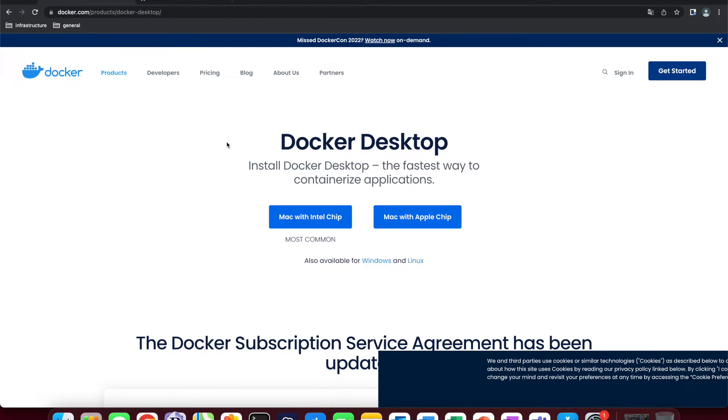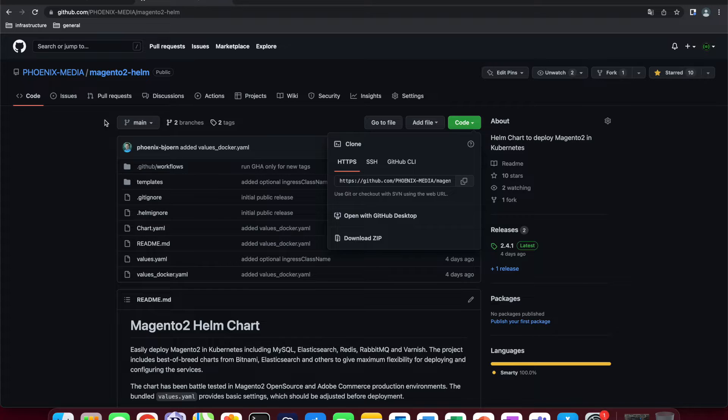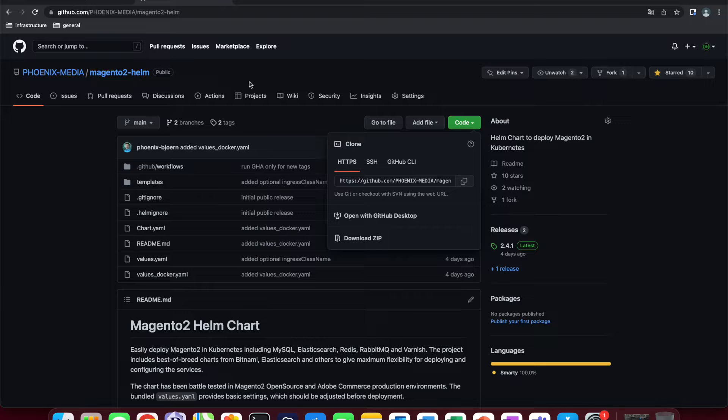Now, before jumping right in, let's first take care of the prerequisites. One of those is Docker Desktop and it can be downloaded and installed for free from the internet. All of the links will be in the description. The second one is going to be our own git repository which contains a lot of interesting open source projects. For this video, however, we will focus on Magento Helm.